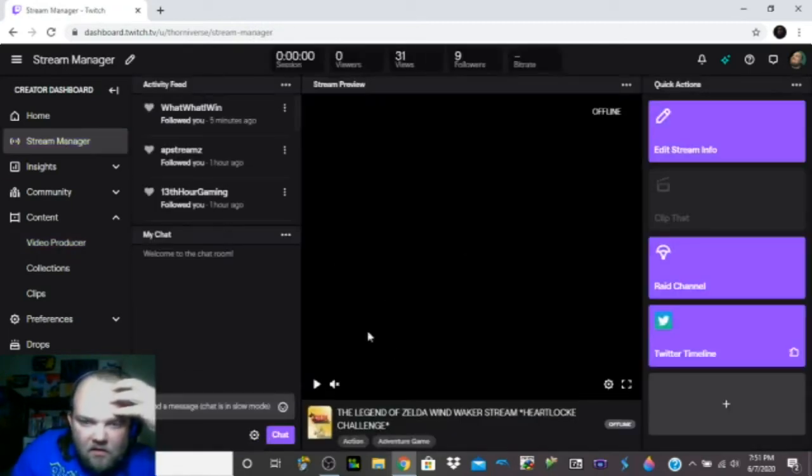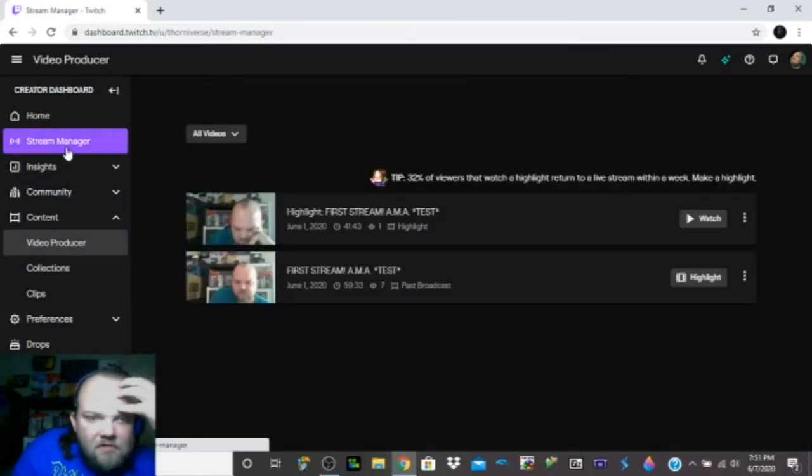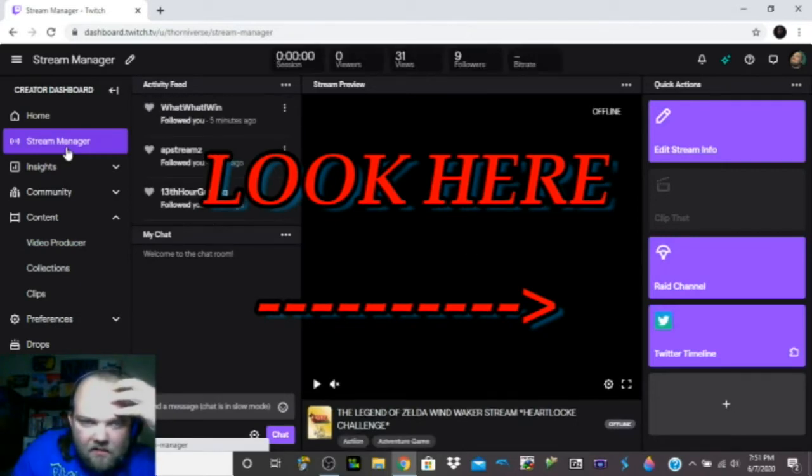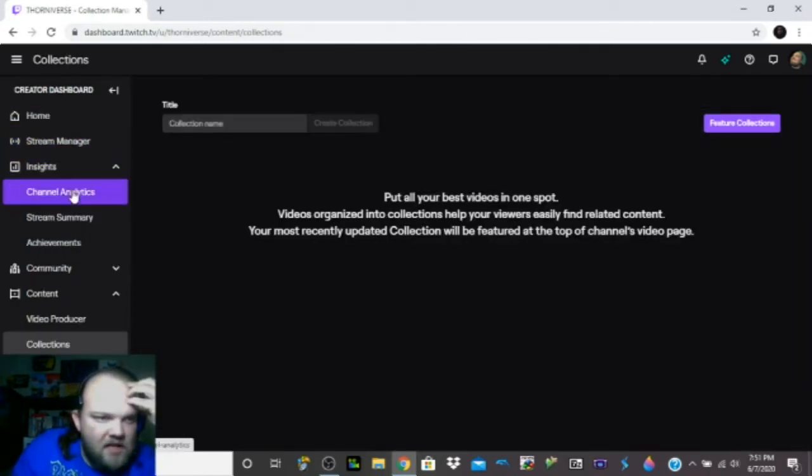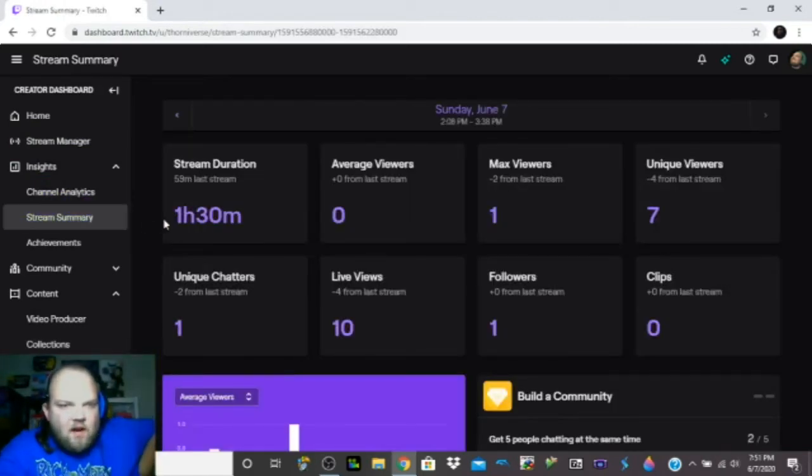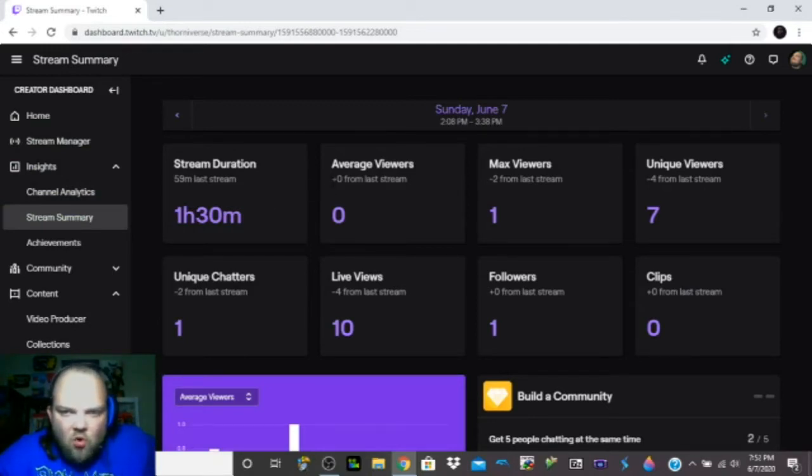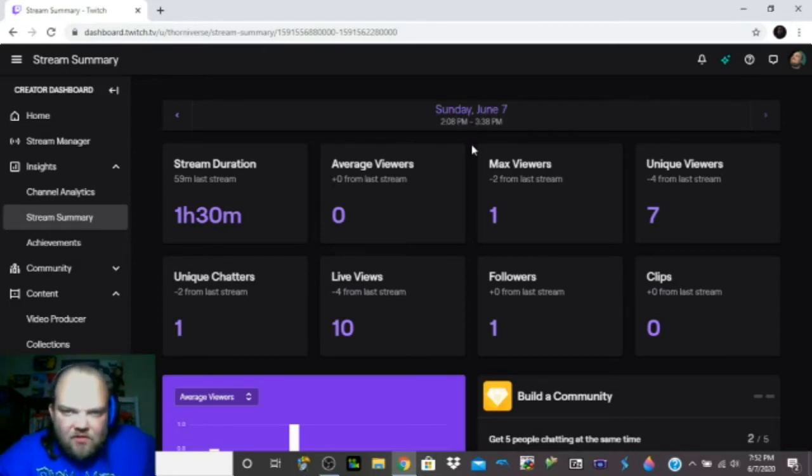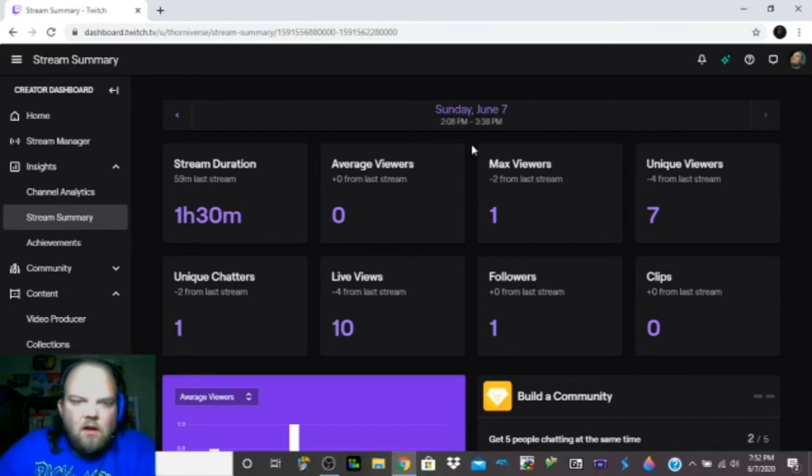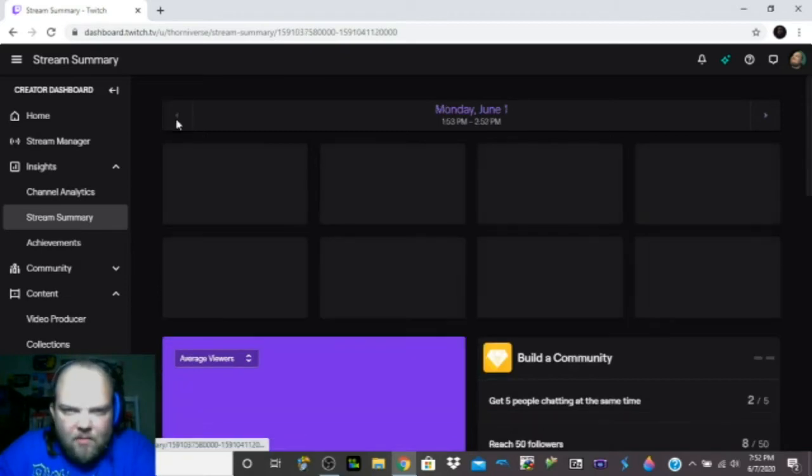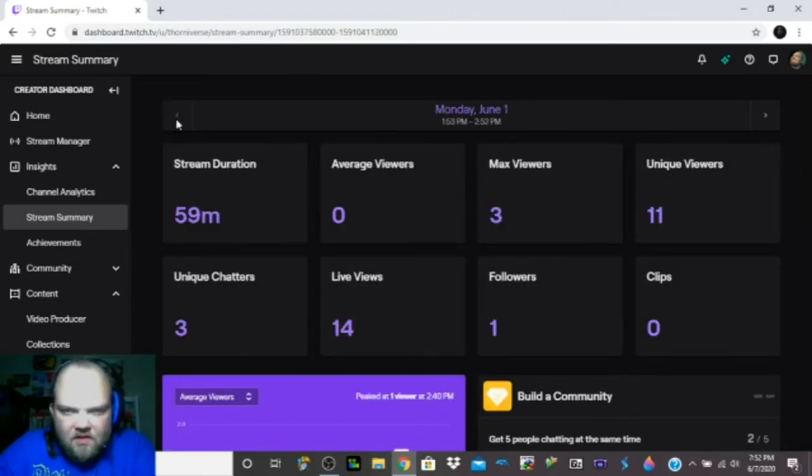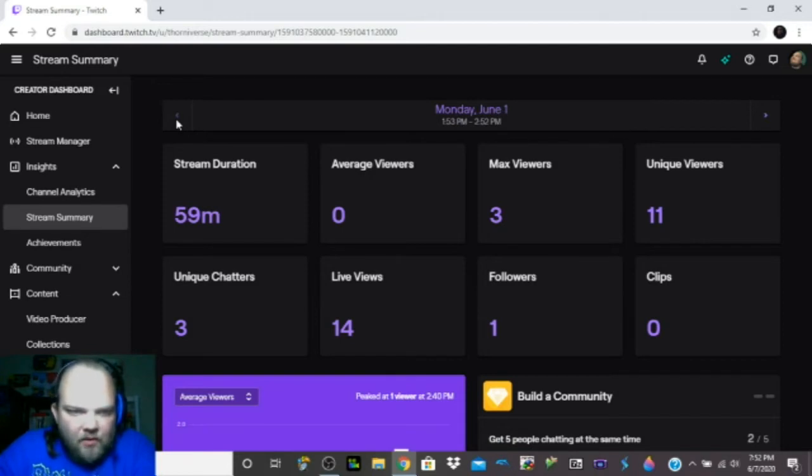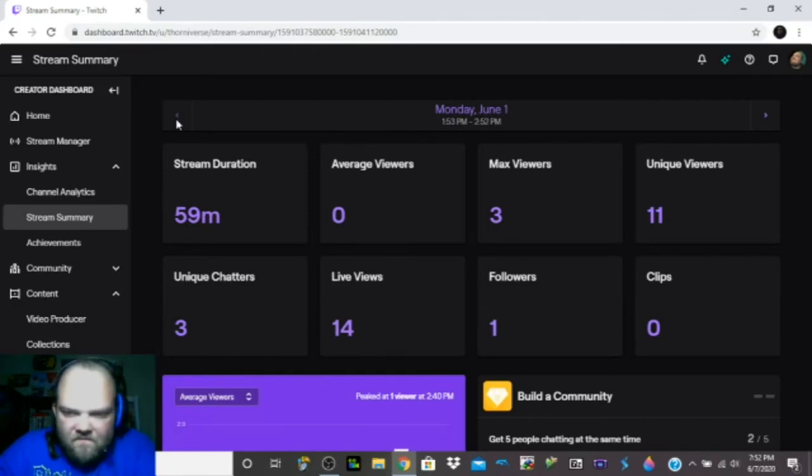It even says at my stream summary, stream duration one hour and 30 minutes. The last stream was only 59 minutes. It says today, Sunday June 7th, 2:08 to 3:38, an hour and 30 minutes. Monday June 1st was my very first stream. 59 minutes, three viewers, 11 unique viewers. Three unique chatters, 14 live views, one follower.